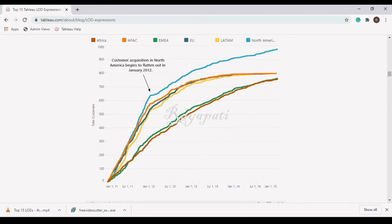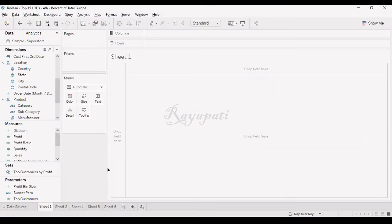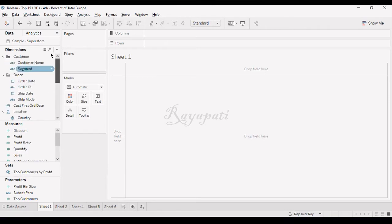Now, when you want to represent that LOD here, see first, when do you consider a customer as acquired? Now when is the customer acquired?